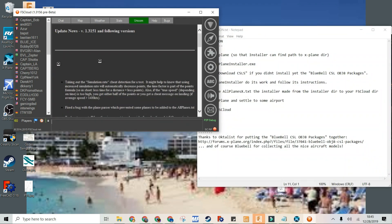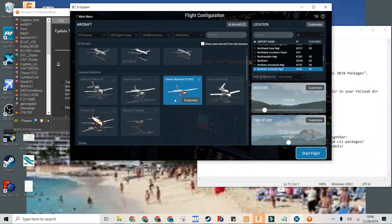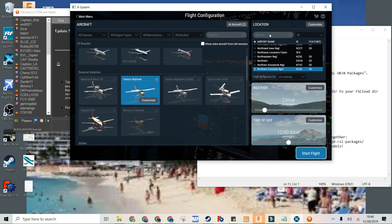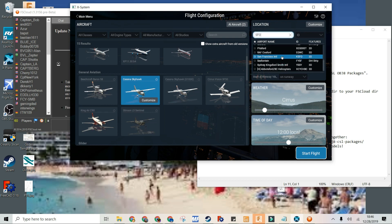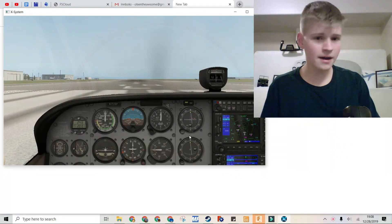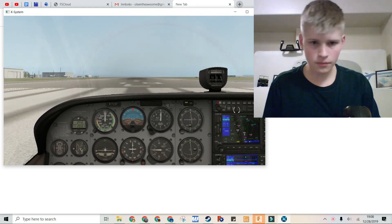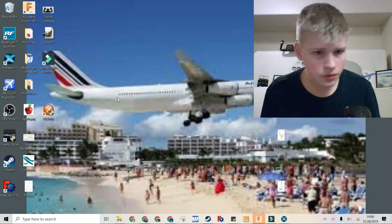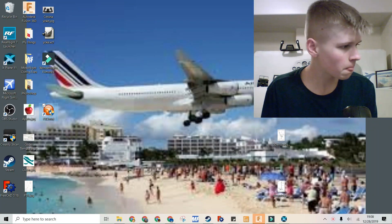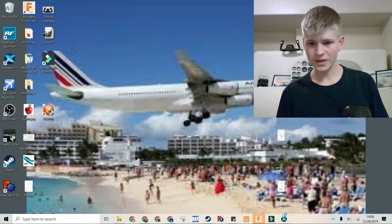Now if I start the simulator — let's go New Flight and start the simulator. Let's go to SFO. So we have our X-Plane working right here. Now we can go to our FsCloud and open it. Click Yes, we accept.